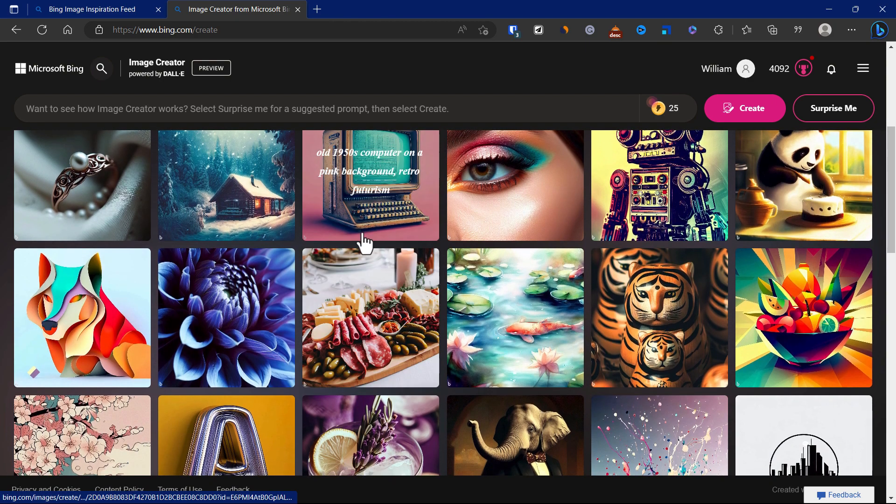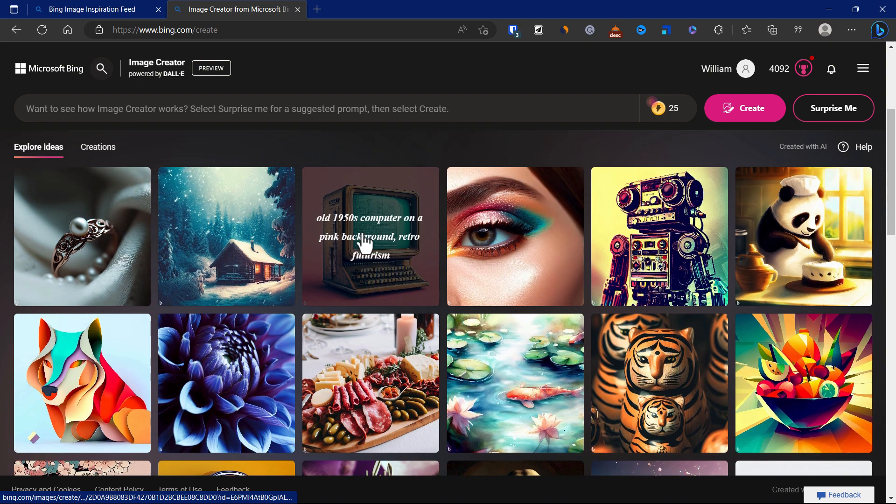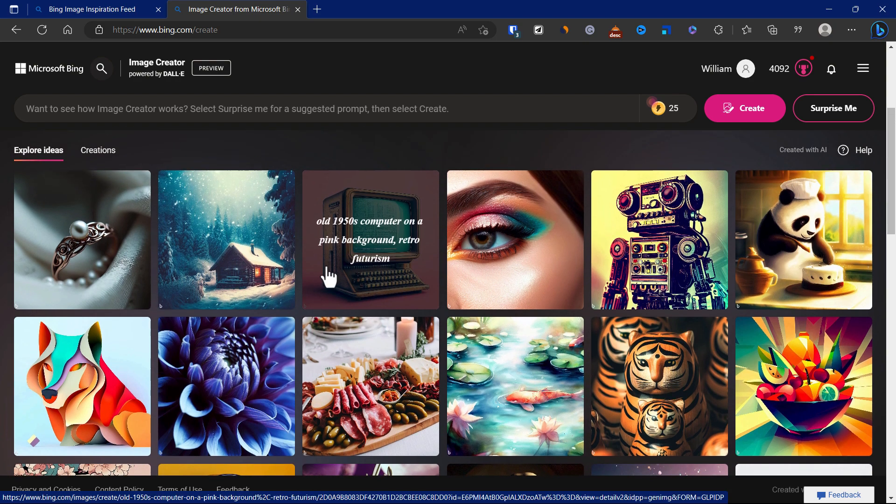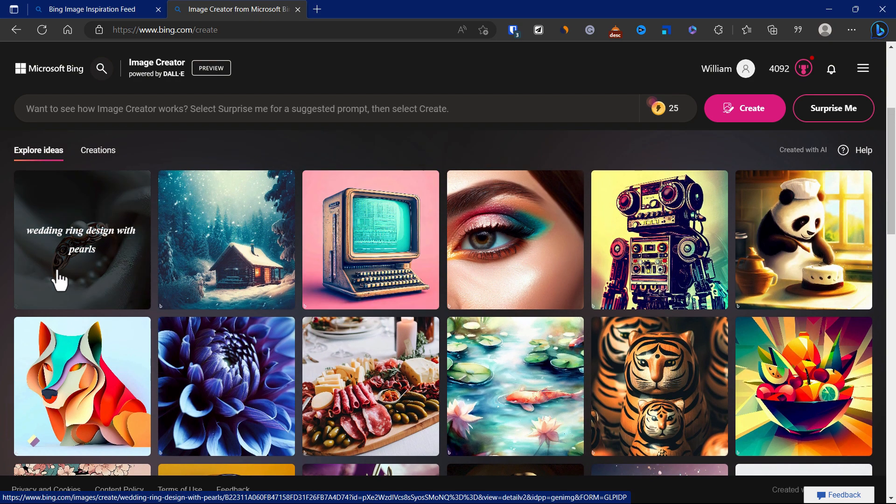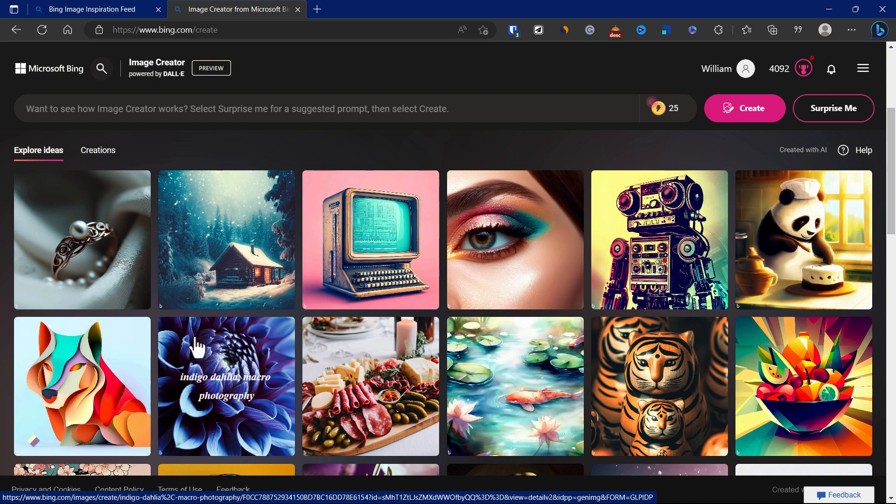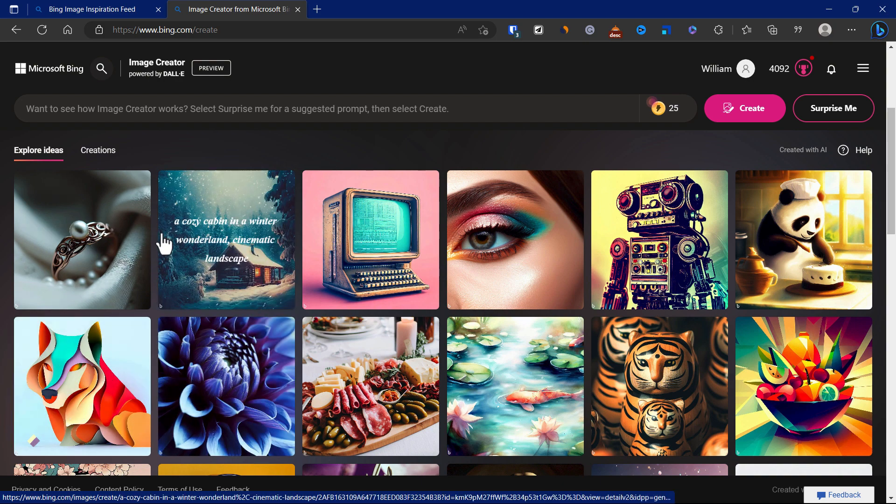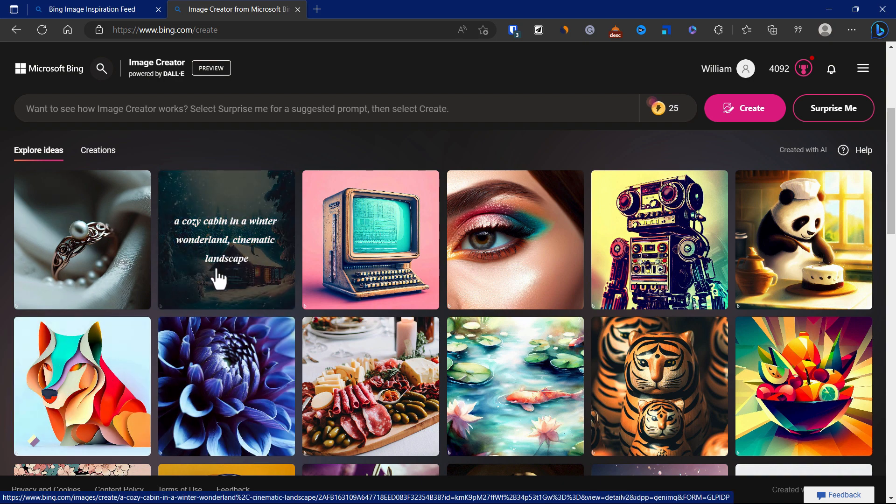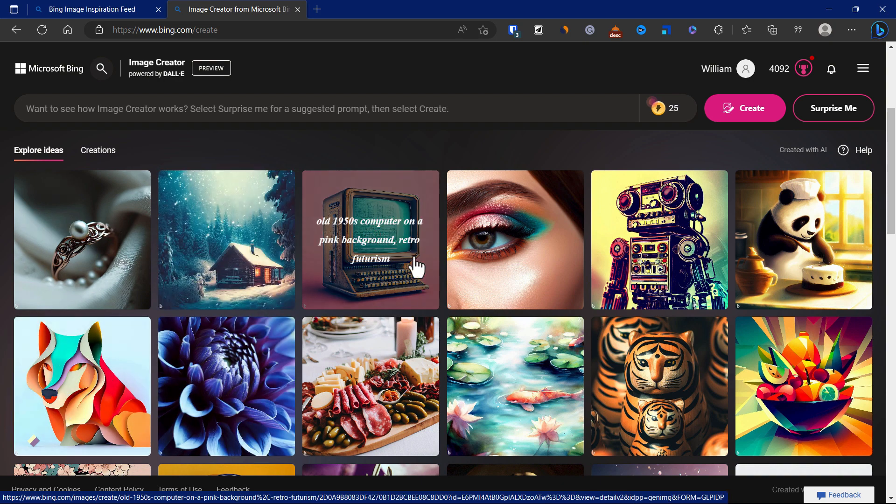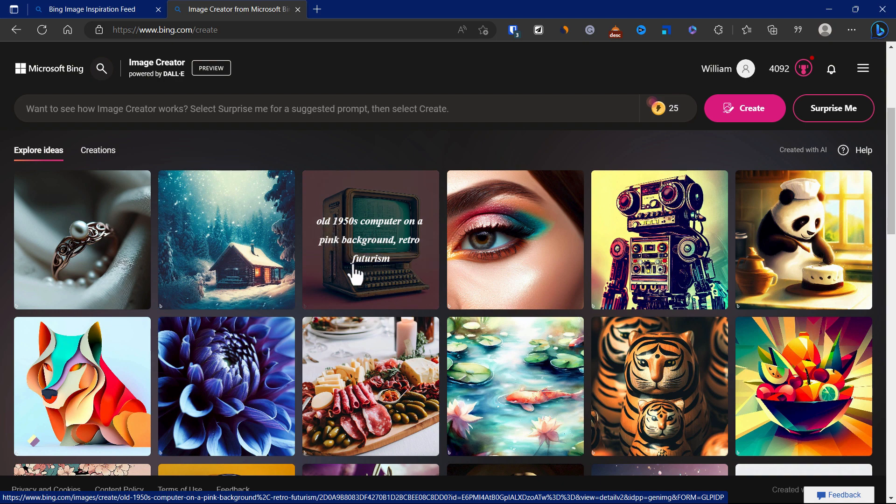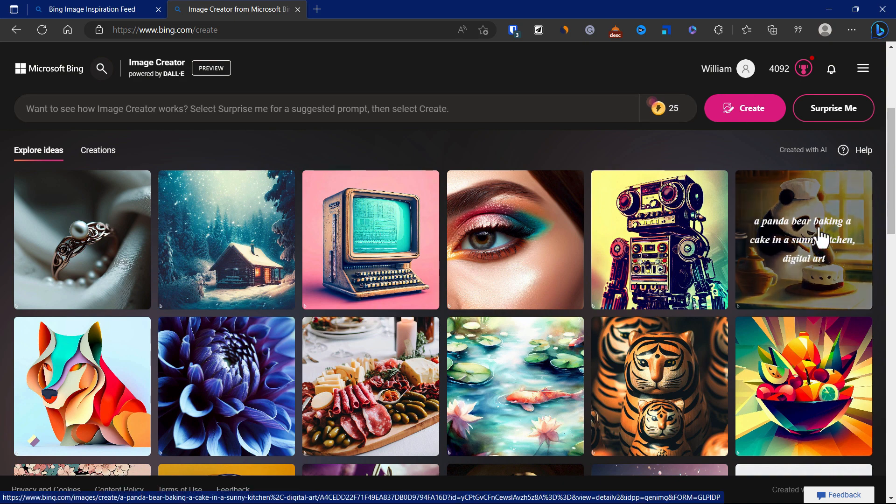We can scroll down and see some of the other ideas you can explore. For example, ready ring design with pearls, cozy cabin in a winter wonderland cinematic landscape, 1950s computer on a pink background restful futurist.